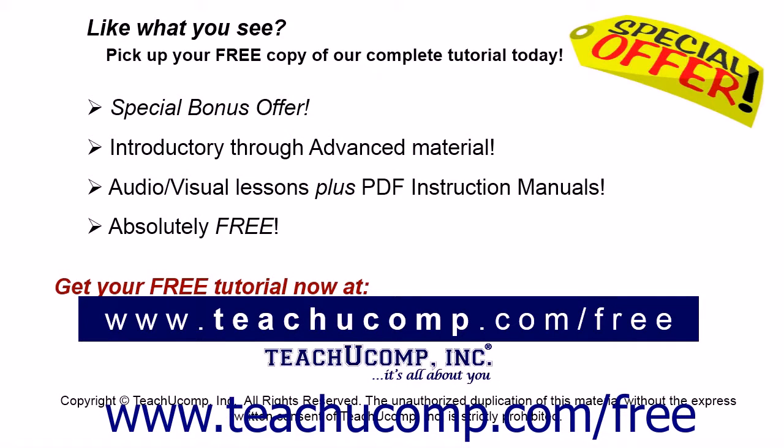Like what you see? Pick up your free copy of the complete tutorial at www.teachucomp.com forward slash free.